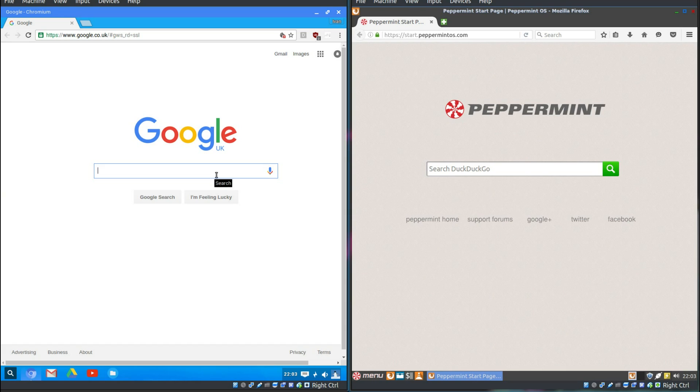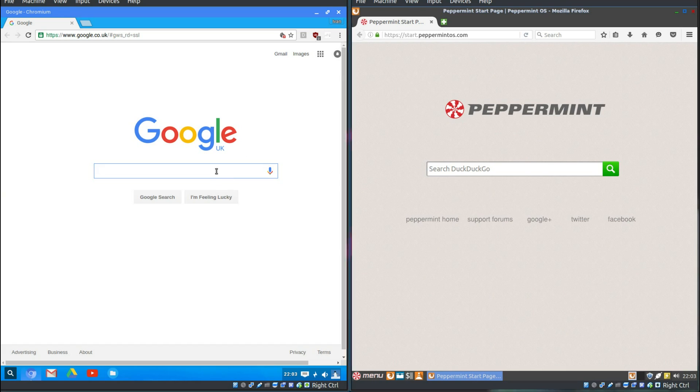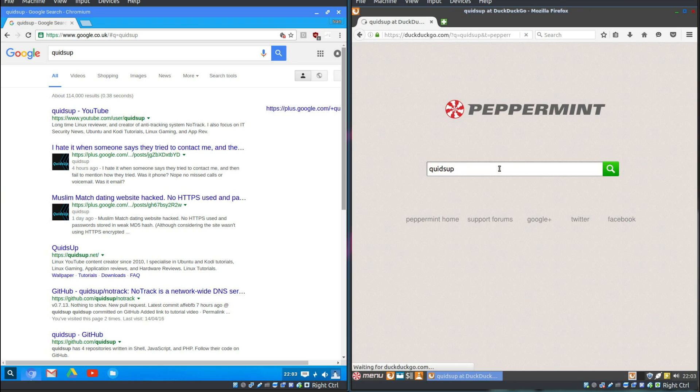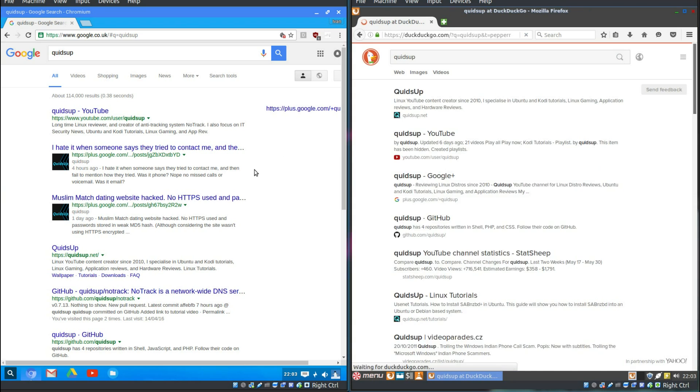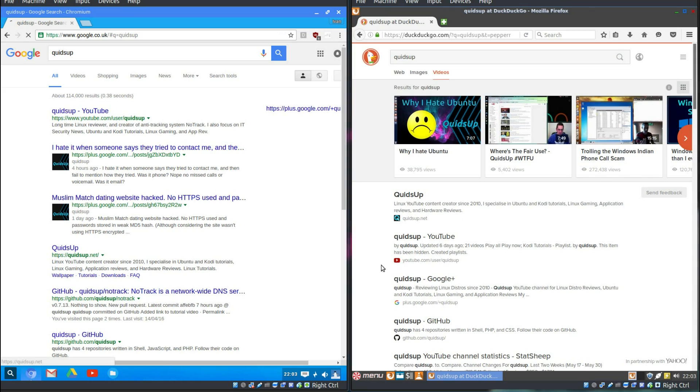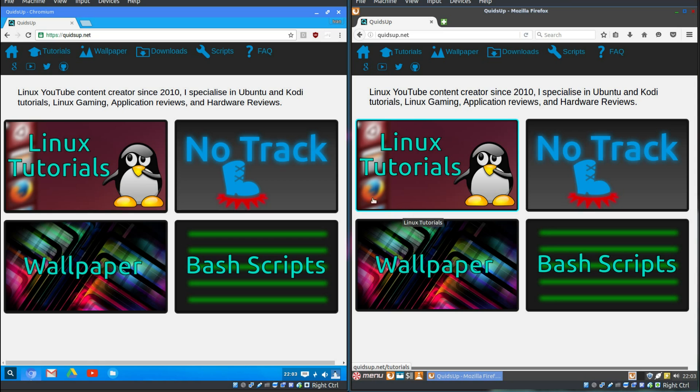Okay, you can see the differences on Searcher here. We've got Google and DuckDuckGo. Quids up. Quids up. Yep, both rendering, okay.